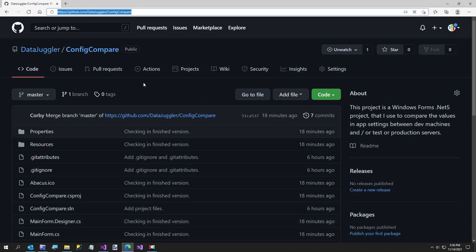All it is is this program called ConfigCompare which is a Windows Forms .NET 5 project as it says over here.